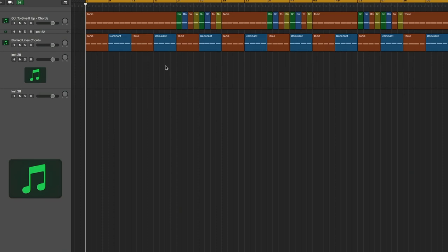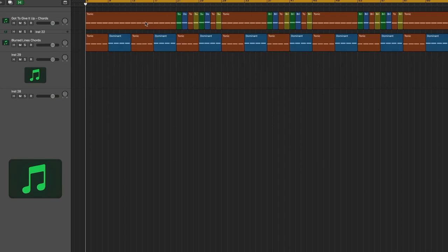So the question we're dealing with here is: are the harmonic structures substantially similar between Got to Give it Up and Blurred Lines? I made a picture here so it's easier to understand.